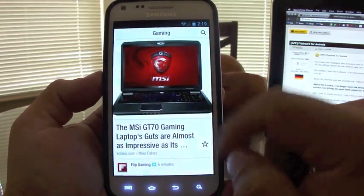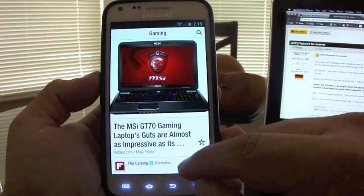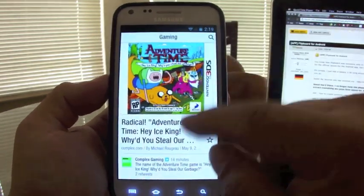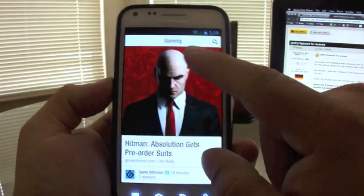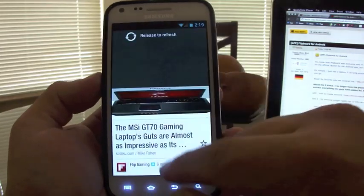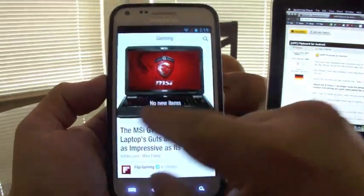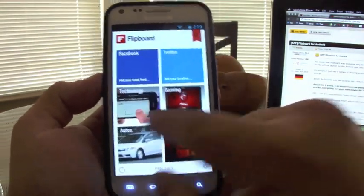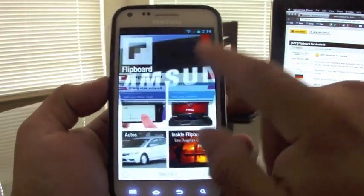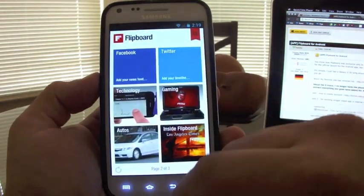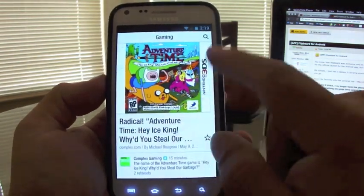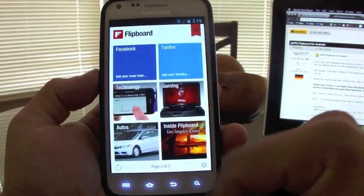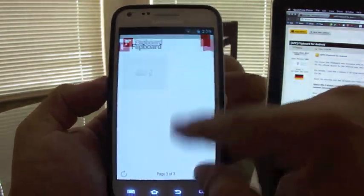Let's go to gaming. You swipe up and down for browsing. You can also swipe left or right. Swipe right and you go back to your Flipboard.